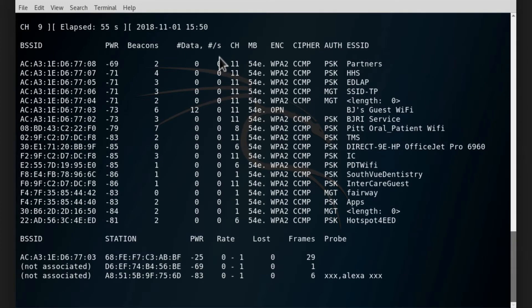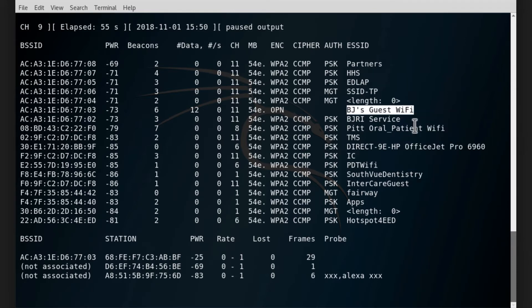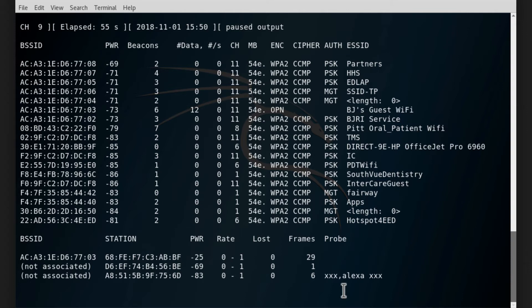I now want to focus on the BJ's guest Wi-Fi network here. I want to only scan this one and it's on channel 11, so I will copy this part and press ctrl C.